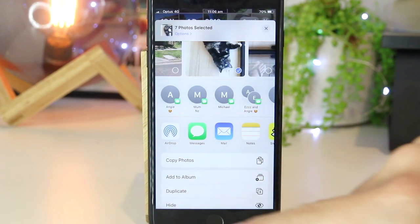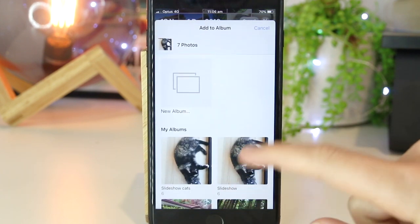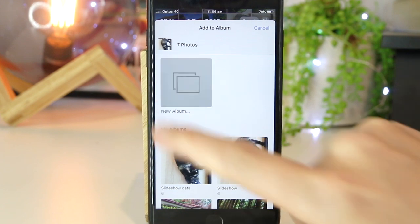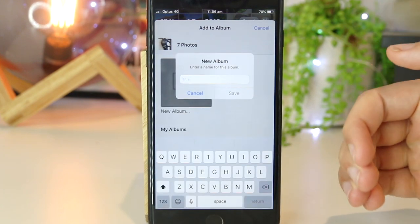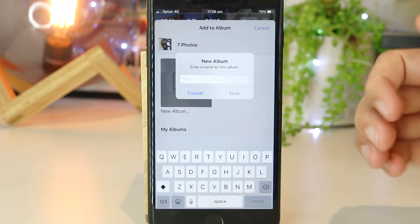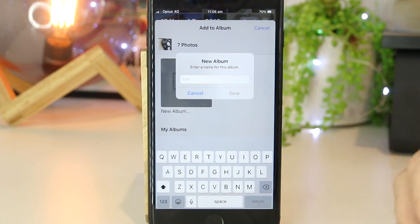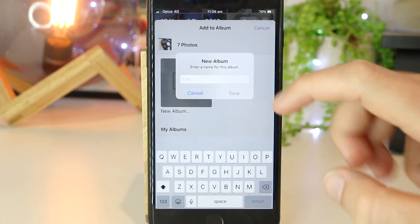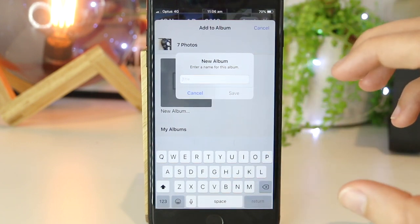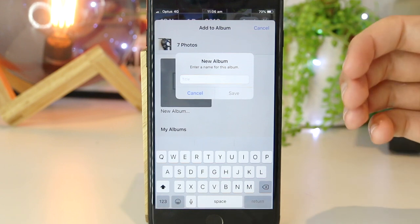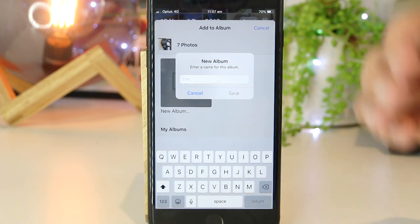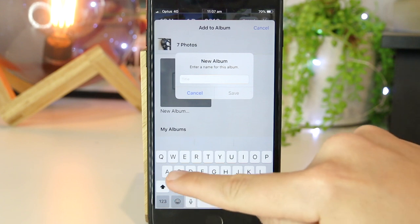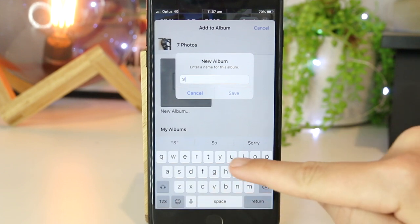I'll go ahead and add this to an album and press New Album. Now in here I have the ability to name the album. As a side note, when you name this, it will show up as an overlay on the slideshow, but you can change this whenever you like as well. So I'm just going to name this slideshow "cats".